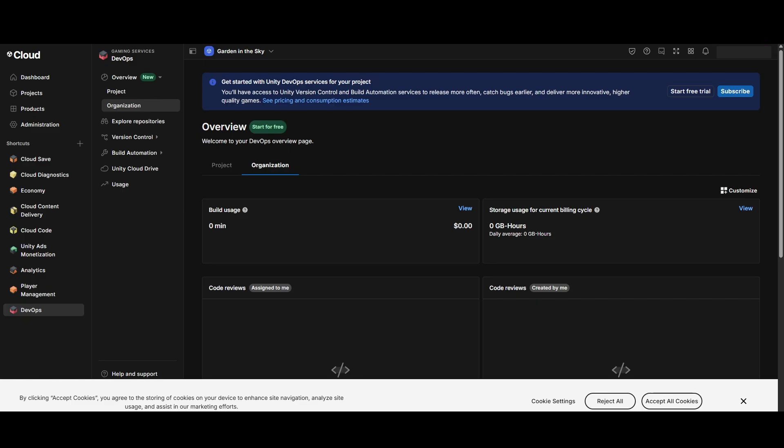Go to Unity Gaming Services and login with your organization account, the same you just used for login. You may need to go through some additional steps if you don't have this setup in your account yet. Now go to the dashboard and navigate to DevOps.